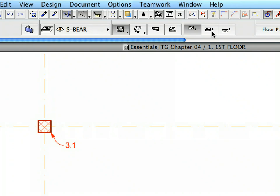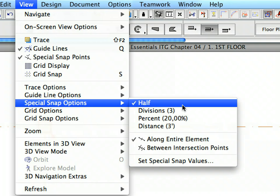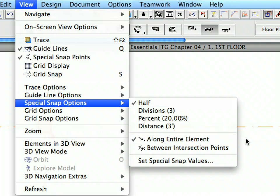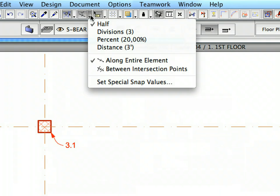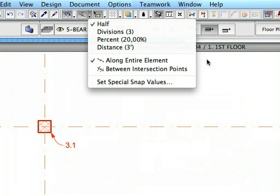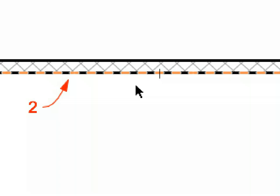With the Wall Tool still active, set the Construction Method to Center in the Info Box. Make sure that the View, Special Snap Options, Half and Along Entire Element menu options are set. These options can also be activated using the Special Snap Points icon in the Standard Toolbar. Hover your mouse over the lower side of the upper horizontal wall at the point of Label 2. A small stroke appears in the middle of the lower side of the wall. The Along Entire Element option causes ArchiCAD to take into consideration the total length of that side of the wall when calculating the position of the Special Snap Point.